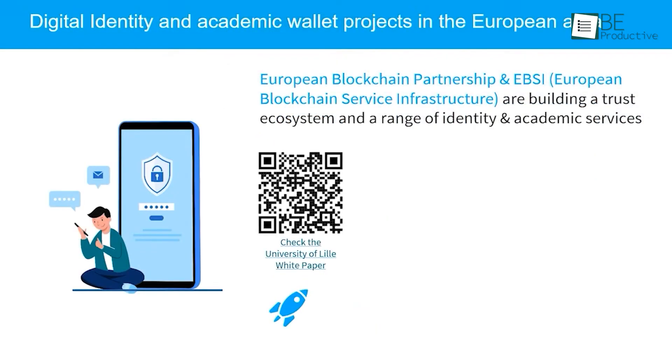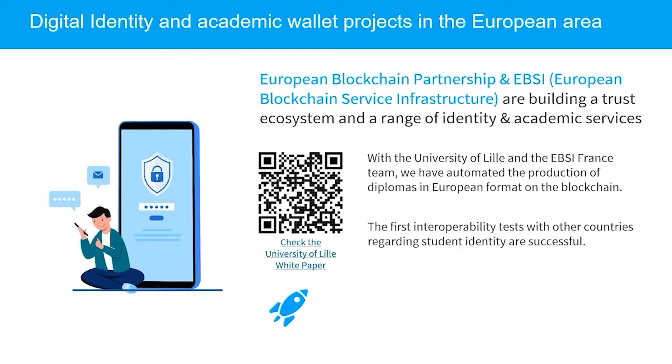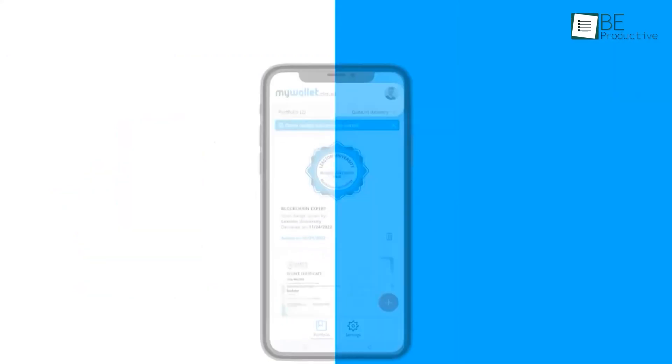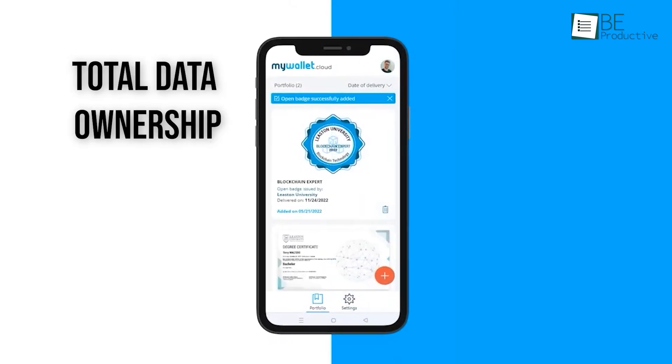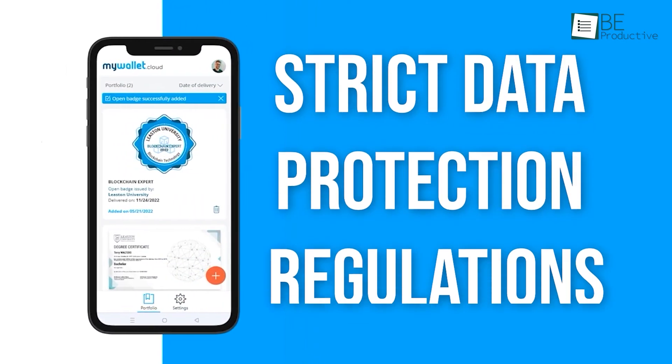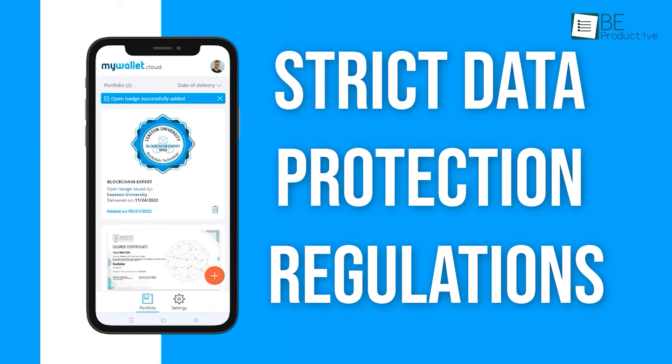Their security is built on patented blockchain technology, which makes the credentials instantly verifiable and tamper-proof for life without requiring a single login for the earner or the verifier. This architecture provides total data ownership, ensuring compliance with strict data protection regulations.